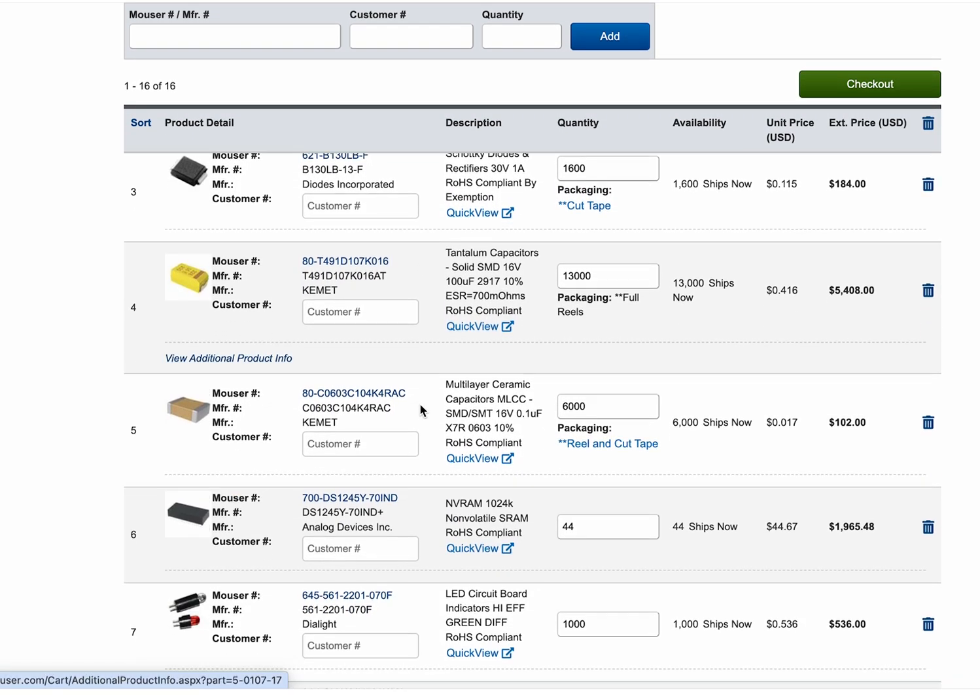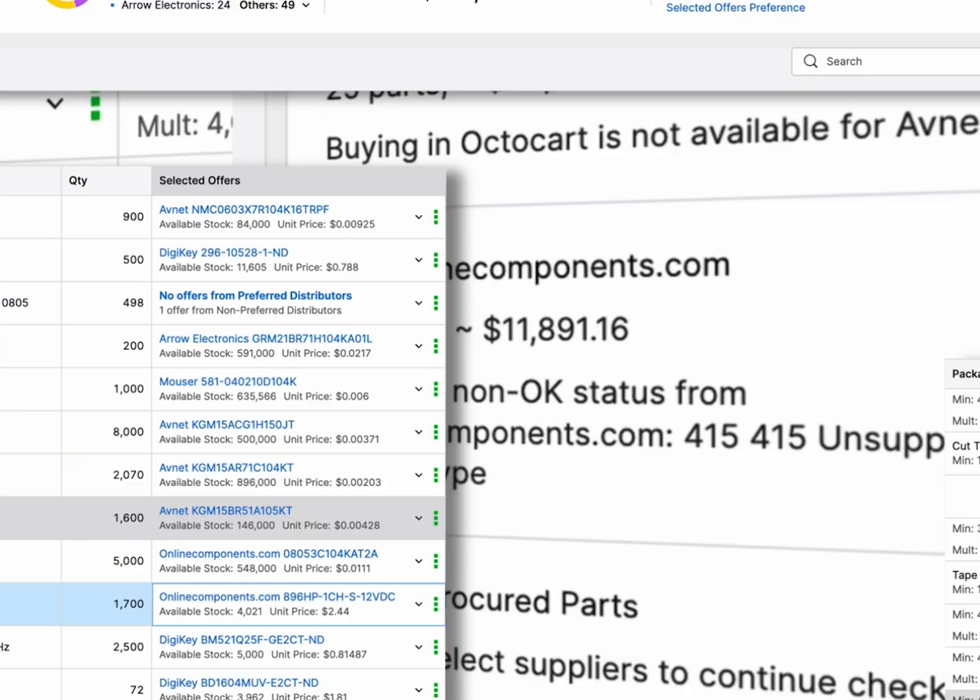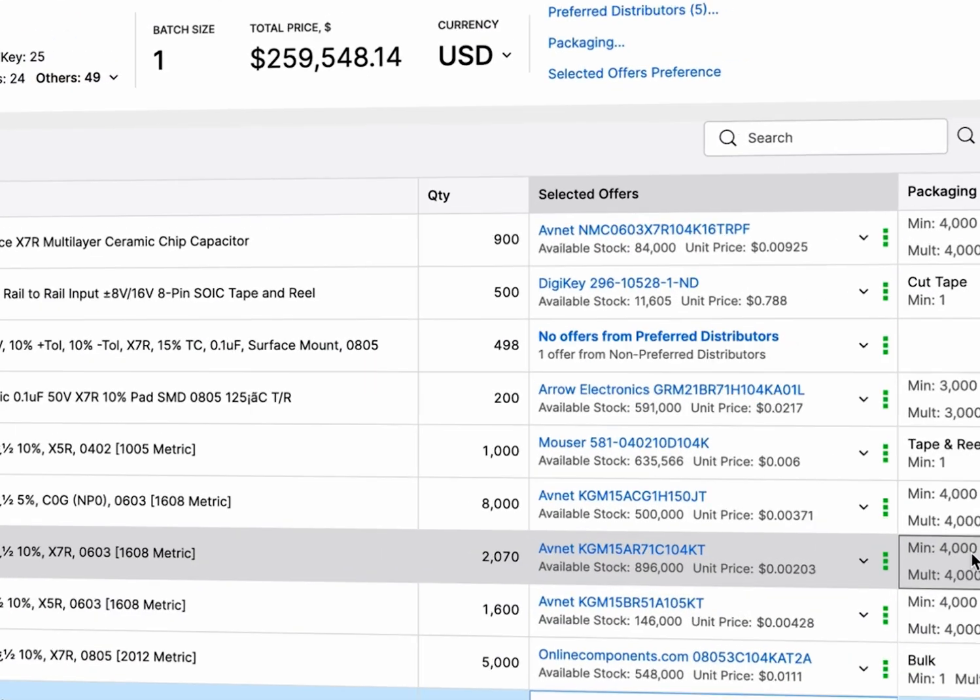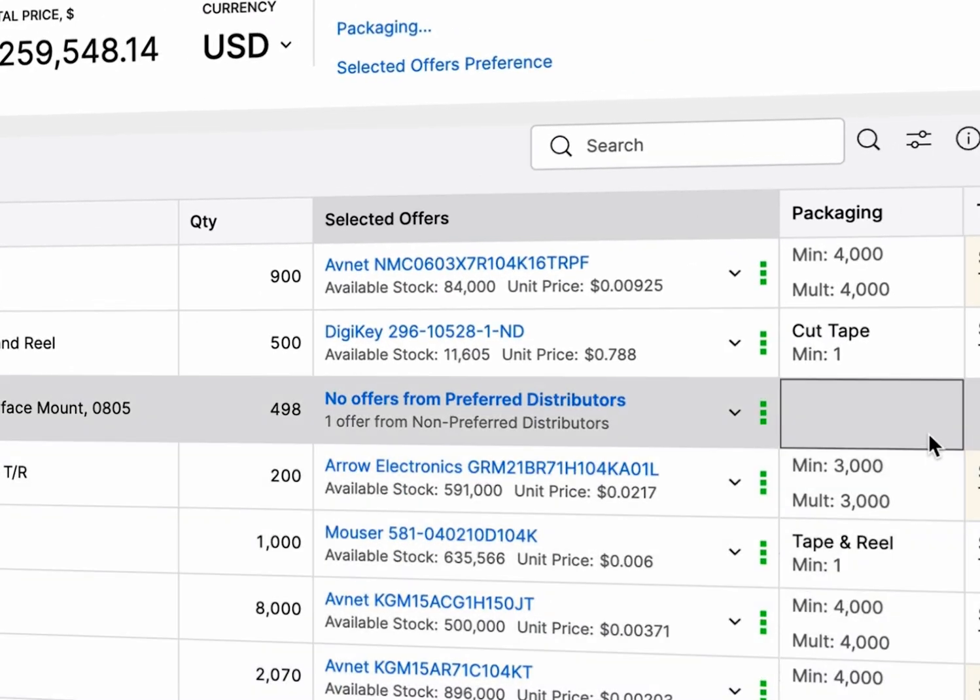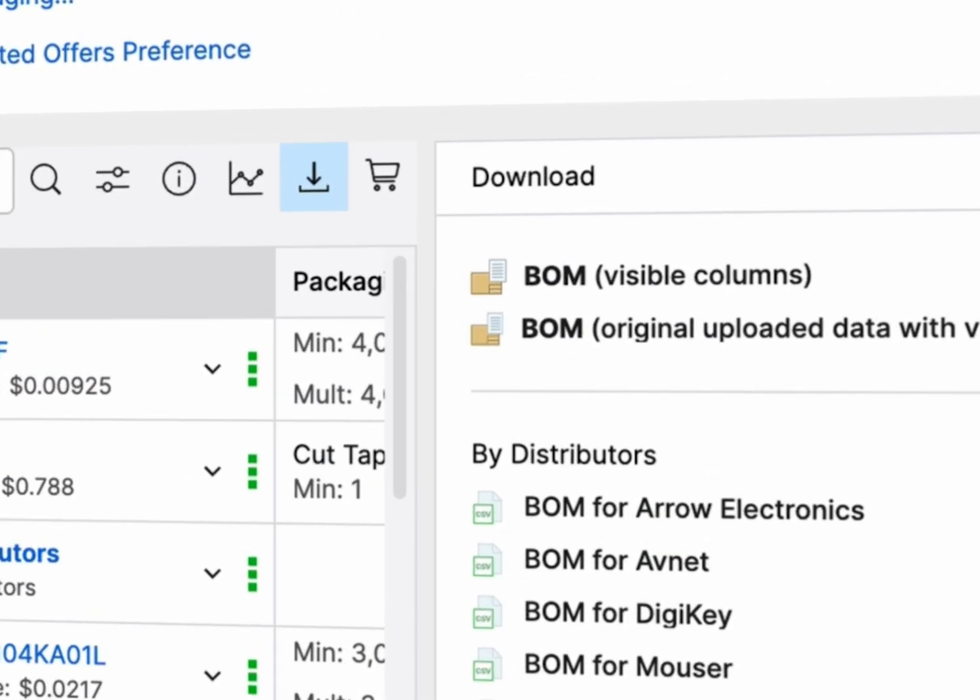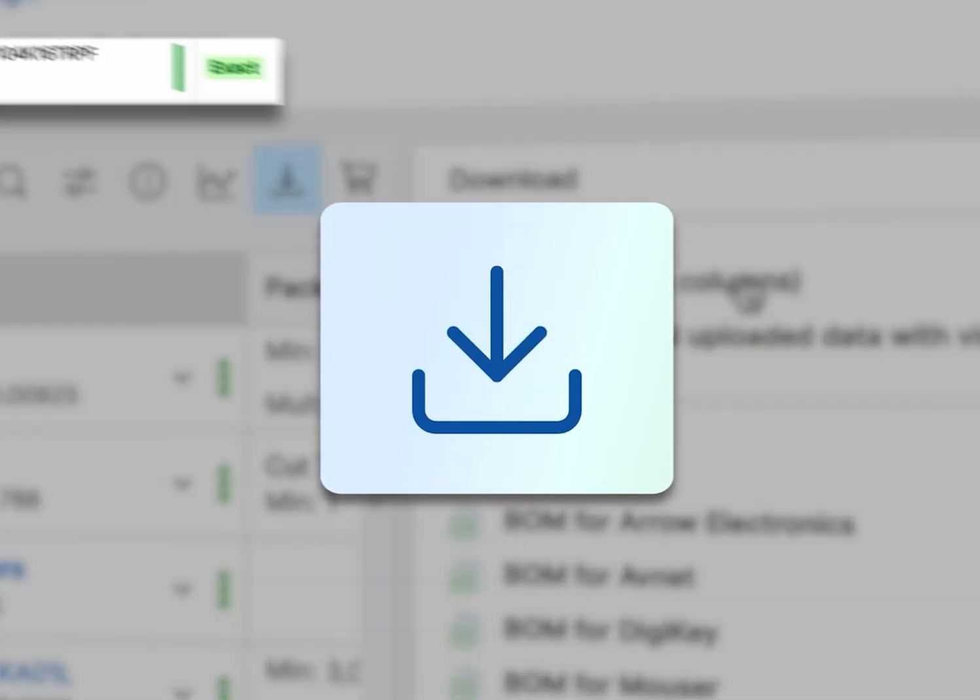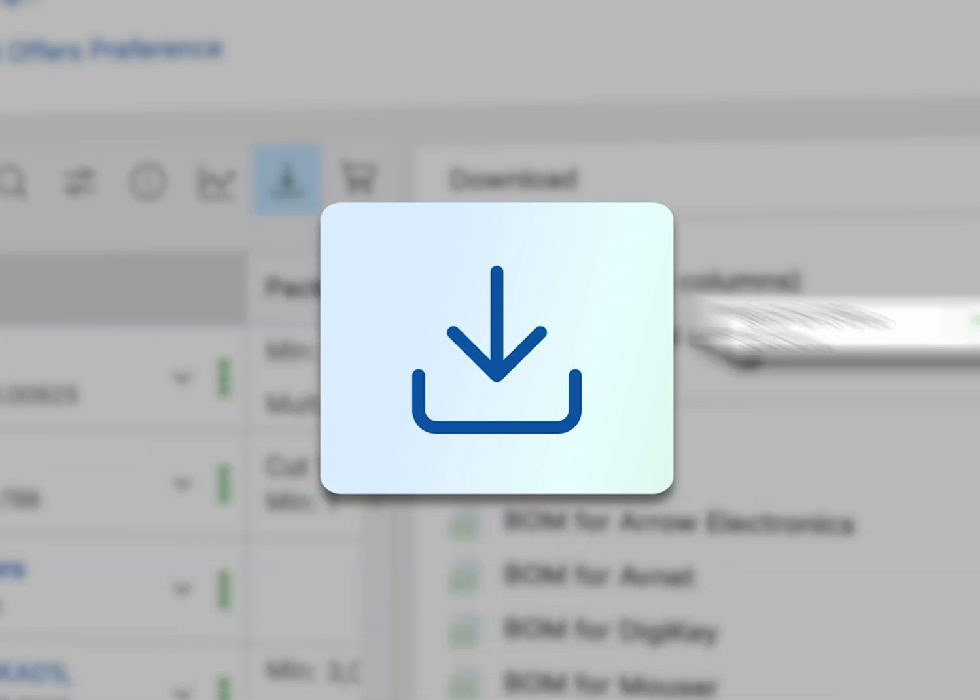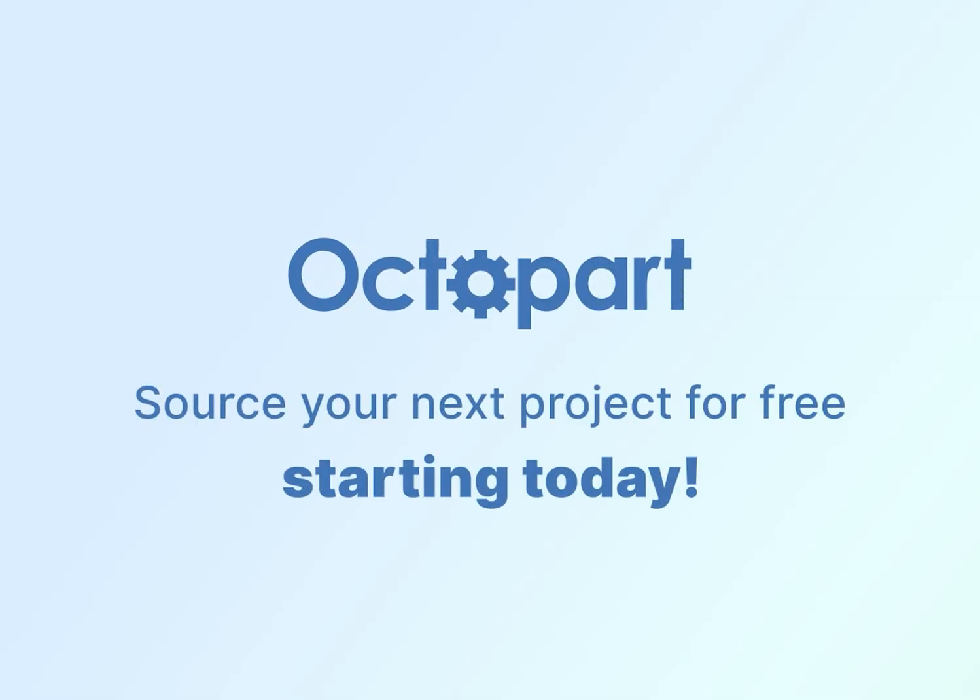With the Octopart BOM tool, you can make faster, smarter sourcing decisions without the spreadsheet chaos. Ready to simplify your process? Head to octopart.com and get started.